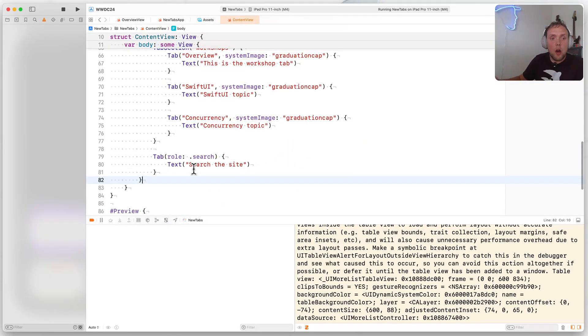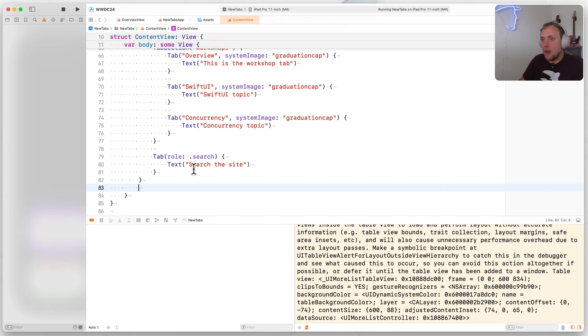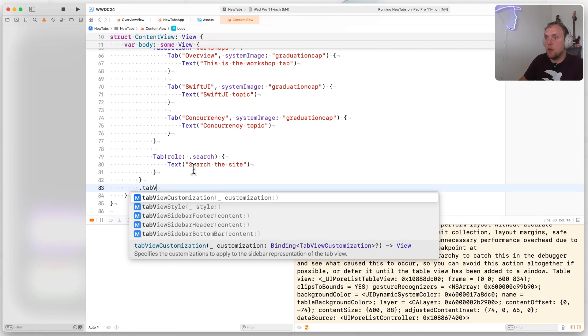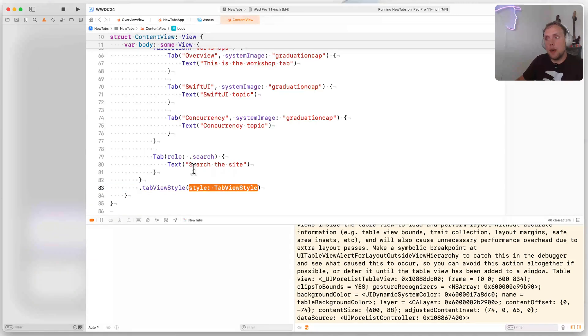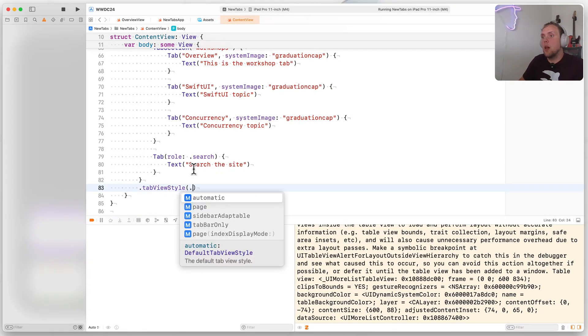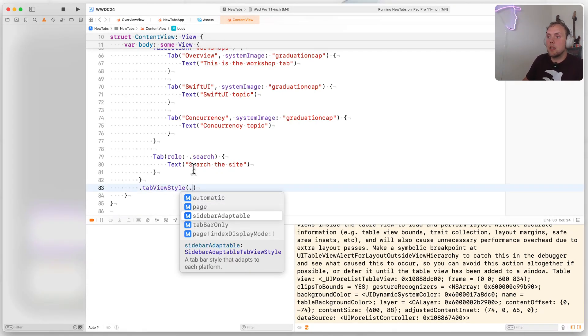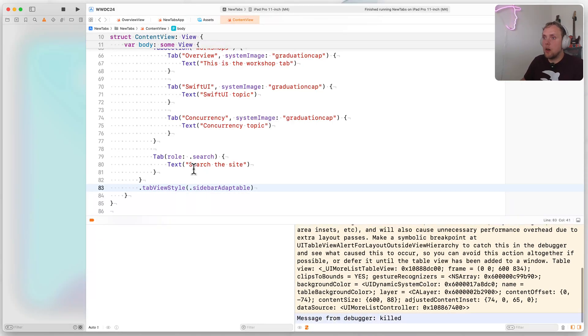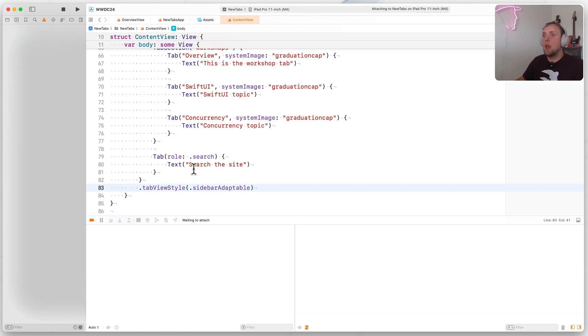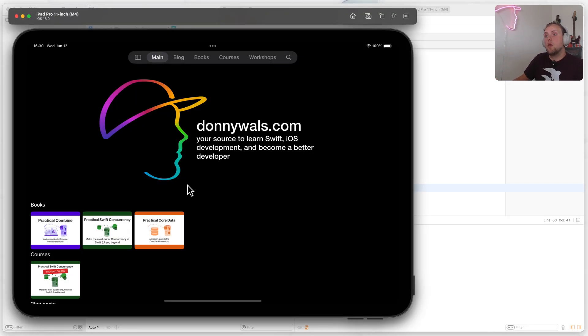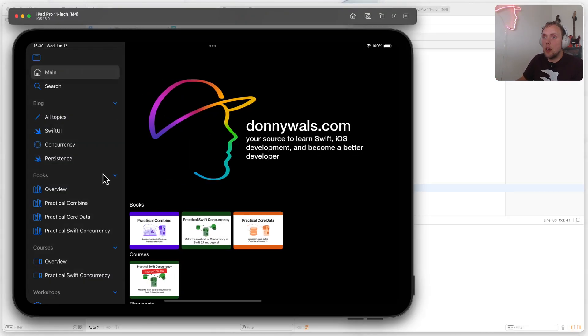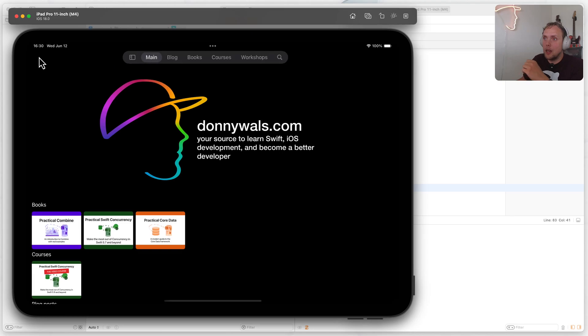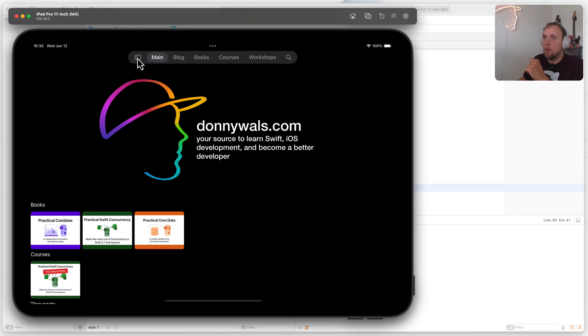So to do that, all I have to do is add a tab view style view modifier to my tab view, and give that a sidebar adaptable. So that will actually get me the sidebar view, which is great. So if I add that, I now have this icon here, and it allows me to go back and forth between tab view and the sidebar view. And the sidebar view works exactly as I would like.